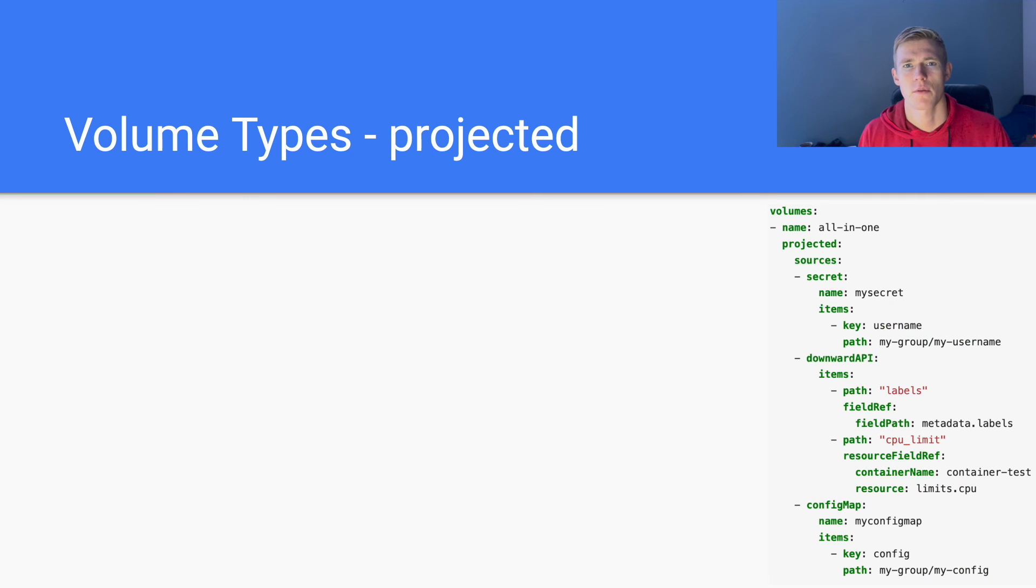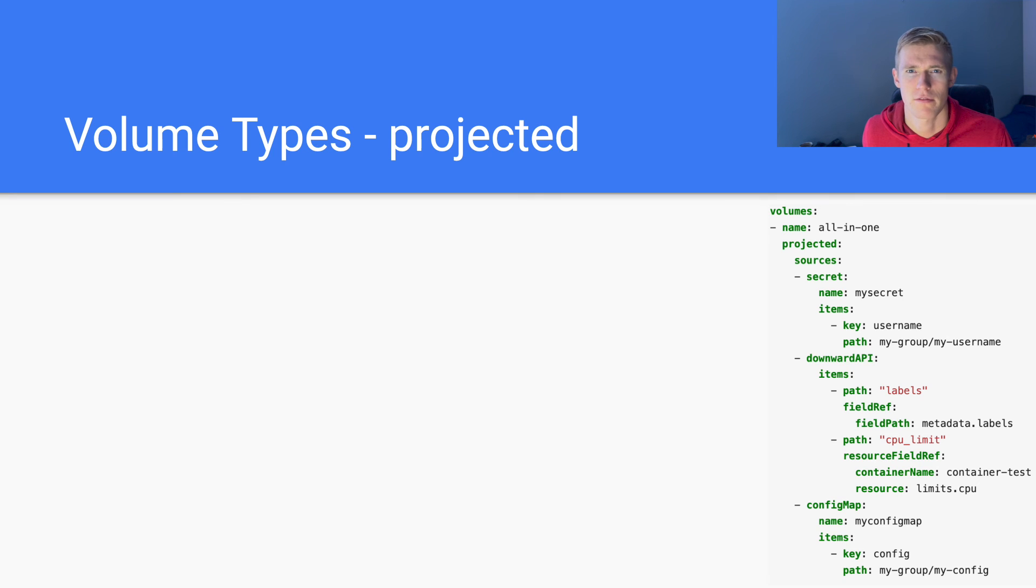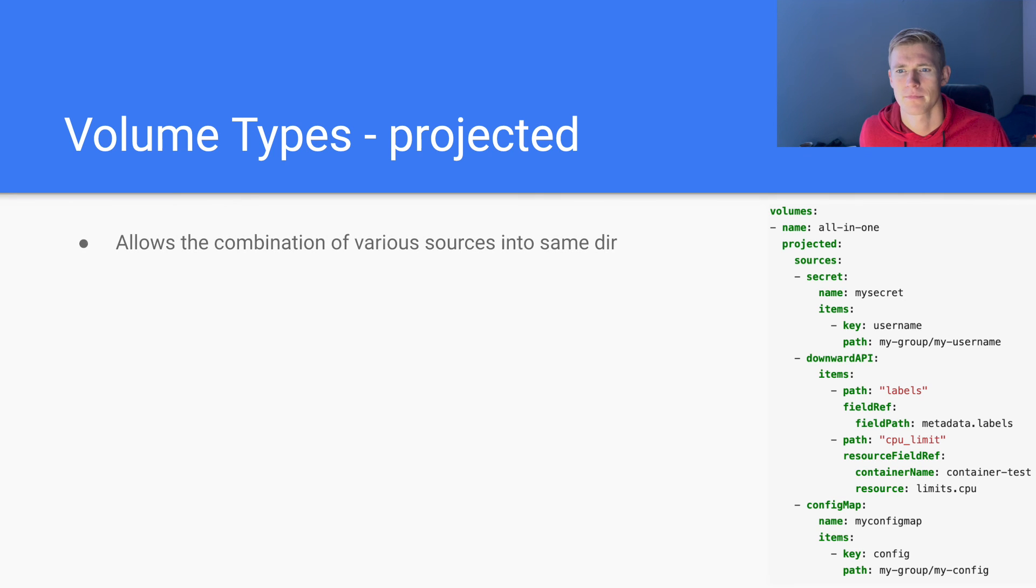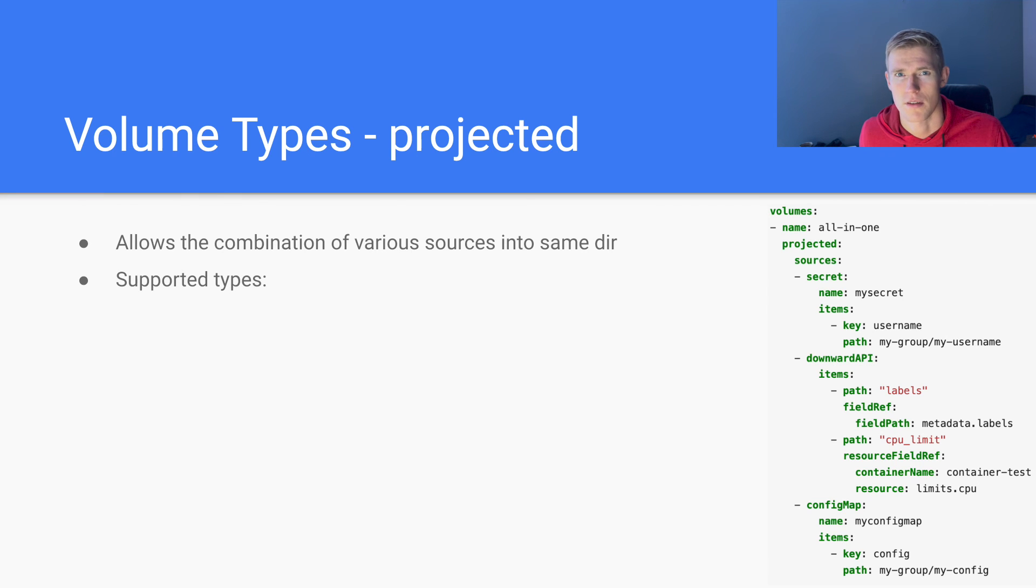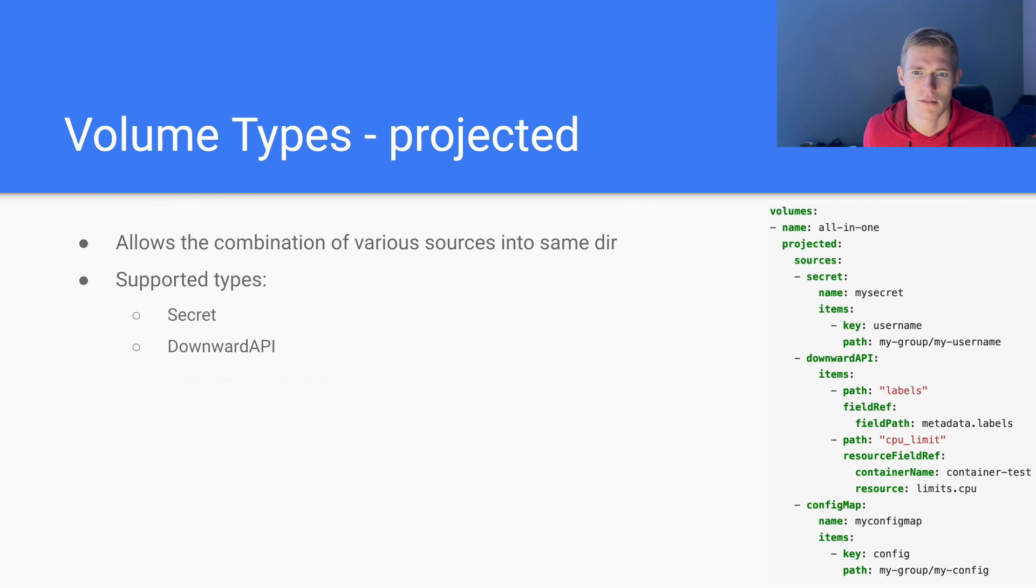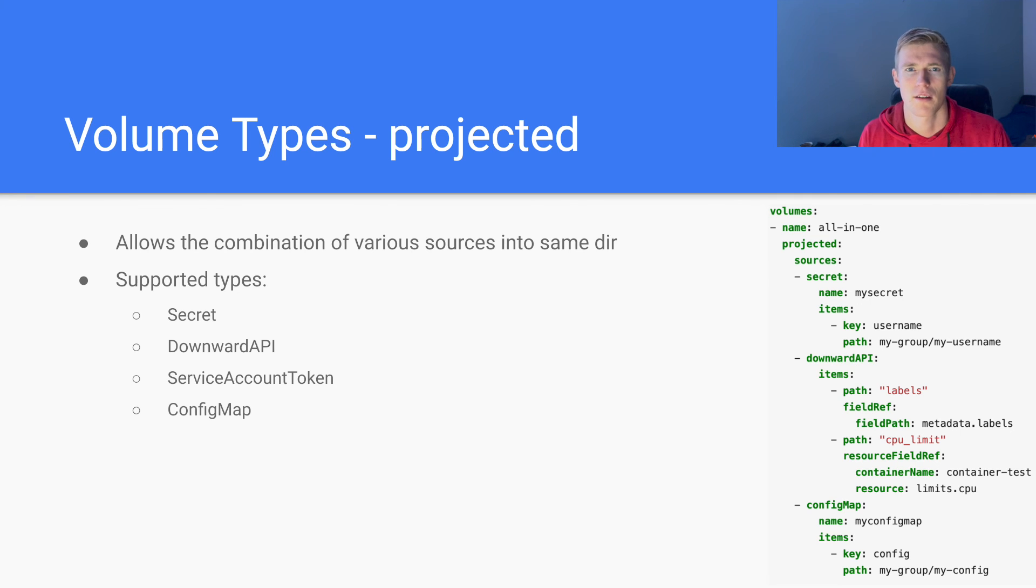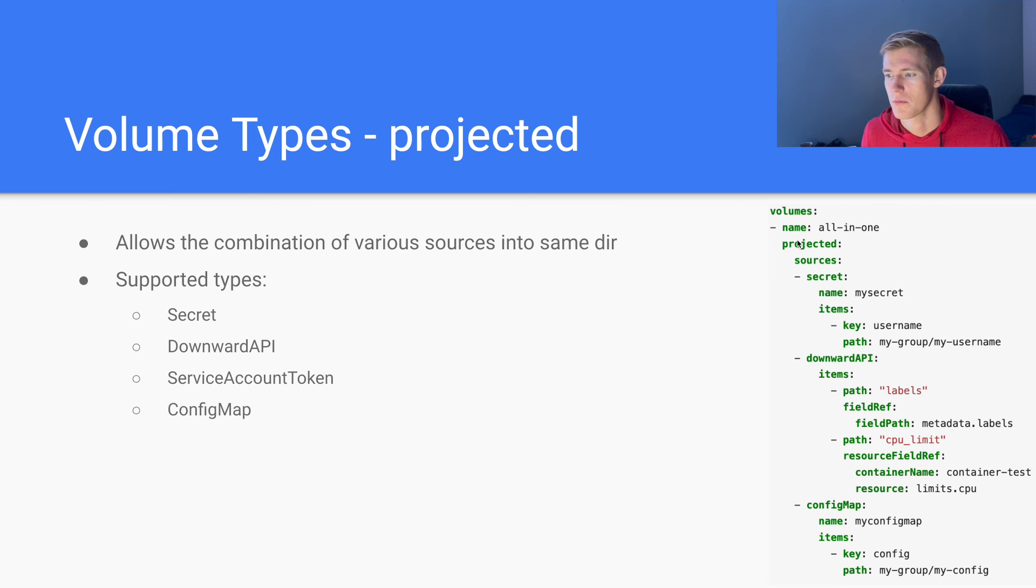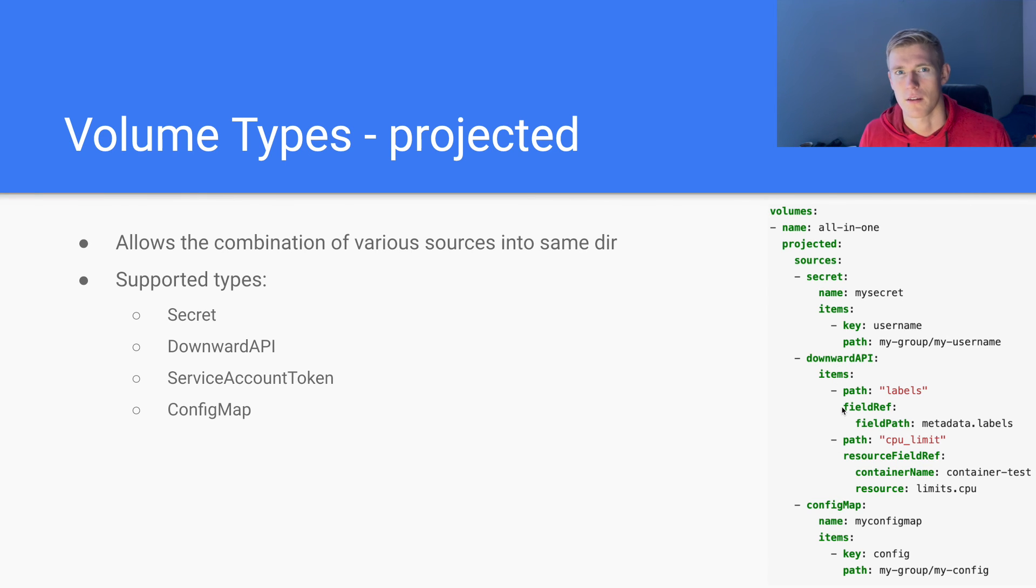Next, we have projected volumes. These are used to combine various volume types into the same directory within the container. So the supported types we can use in projected volumes are secret, downward API, service account token, and config map. So these are all Kubernetes API objects that can be used within projected volumes. As you can see here, we've defined secret volume, downward API volume, config map volume, and then those will all be mapped into the same directory.